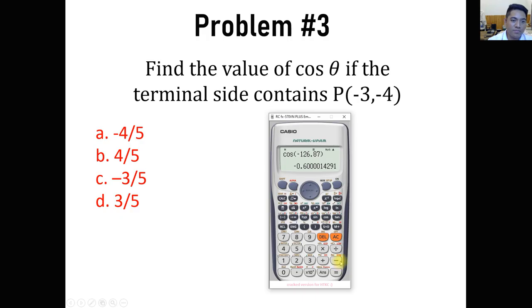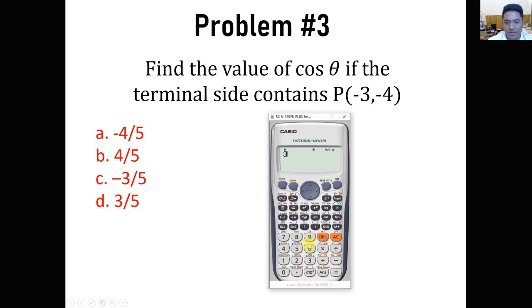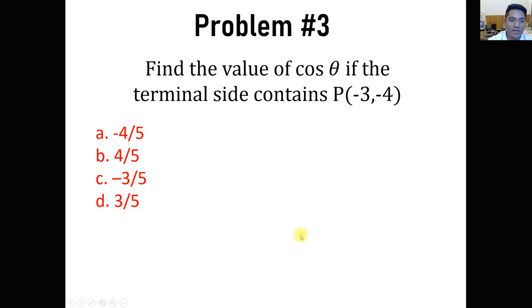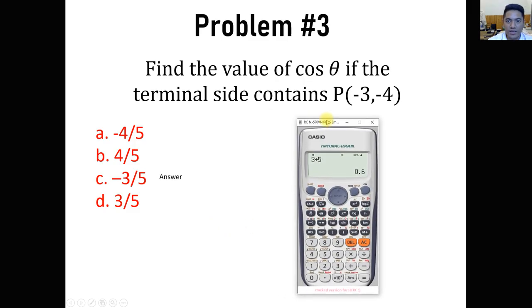We don't care about r; we care about theta, which is negative 126.87 degrees. We get the cosine of negative 126.87, which turns out to be negative 0.6. That means the answer is letter C, because negative 3/5 equals negative 0.6 in decimal. If we were to get the sine of theta (sine of negative 126.87), that would be negative 0.8, just in case that is needed.